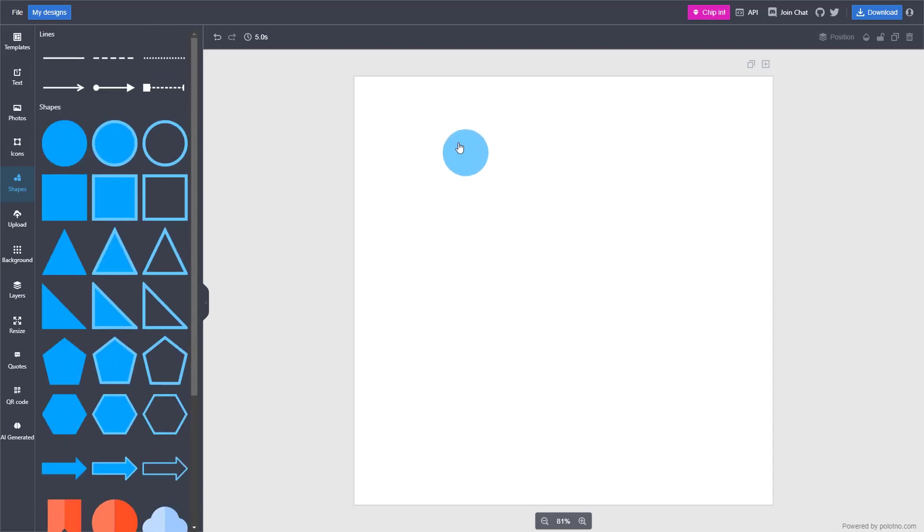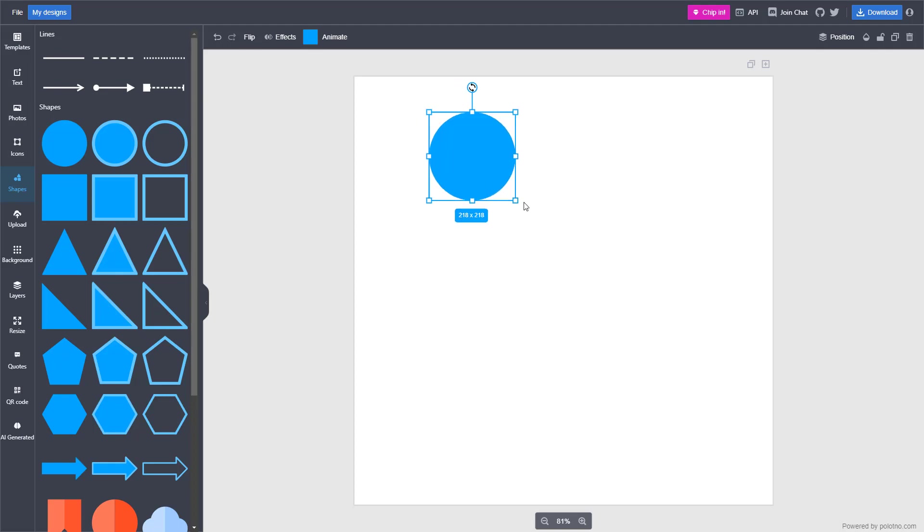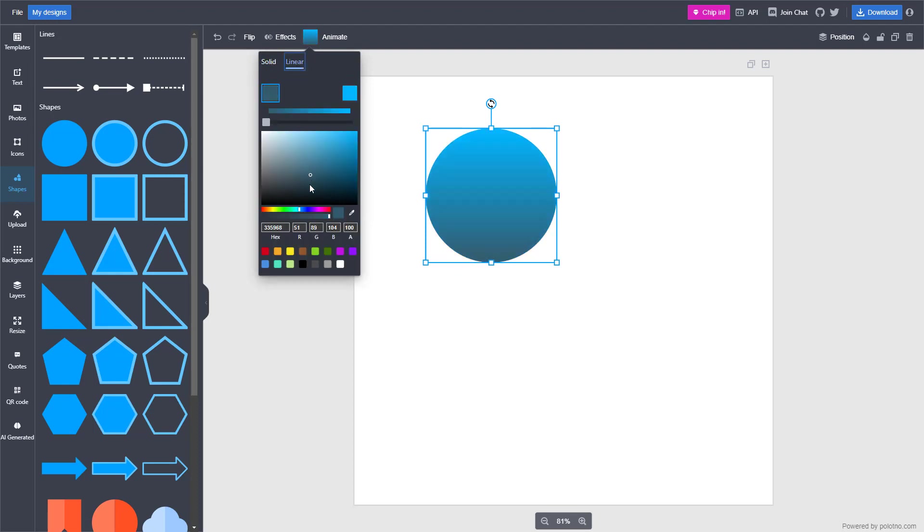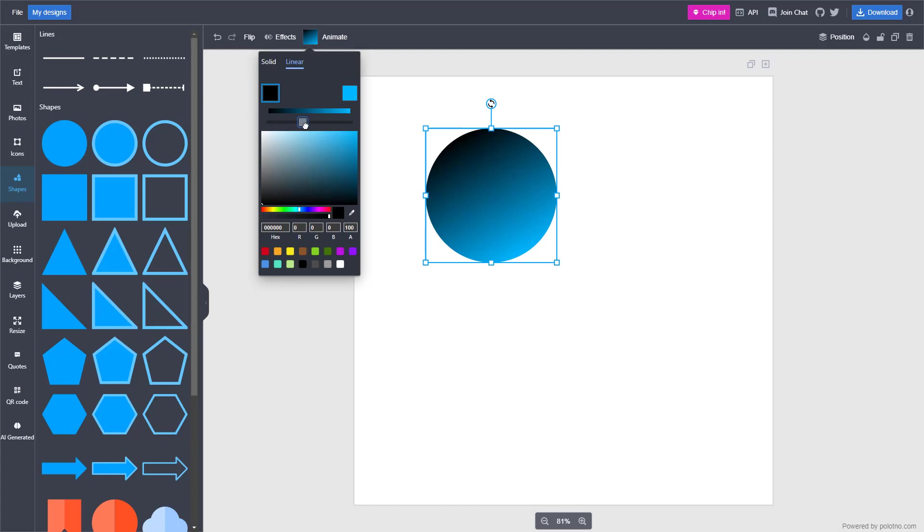You can bring in a plain shape that you can resize. You can choose a color for the shape or add a linear gradient color as well.